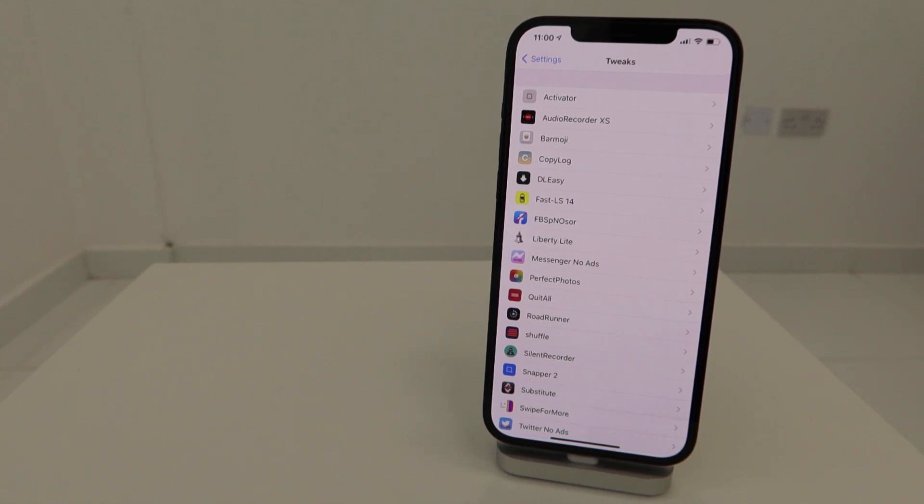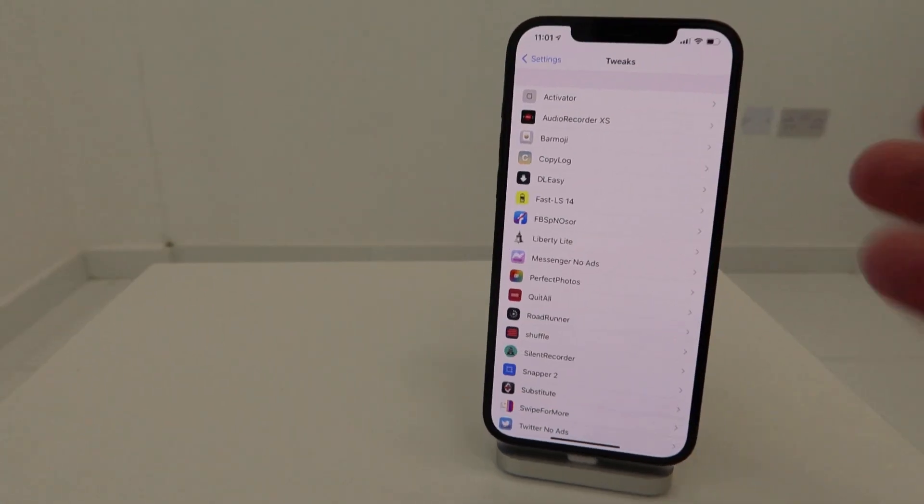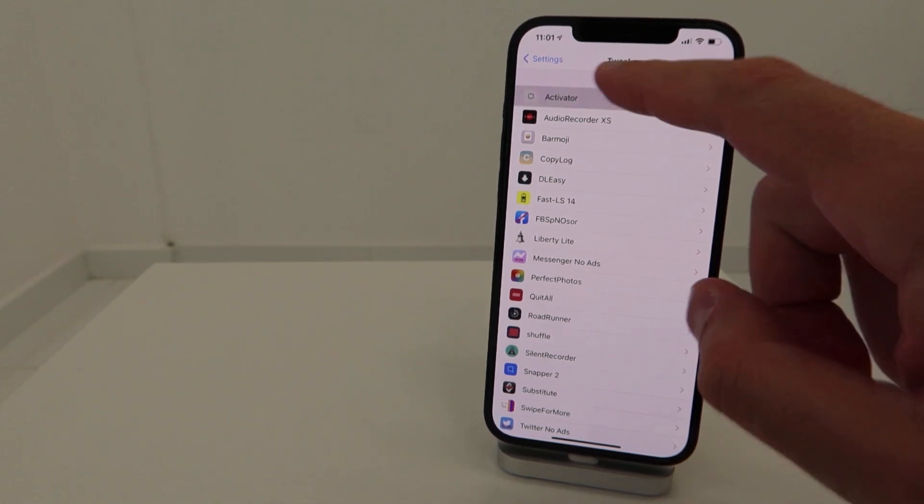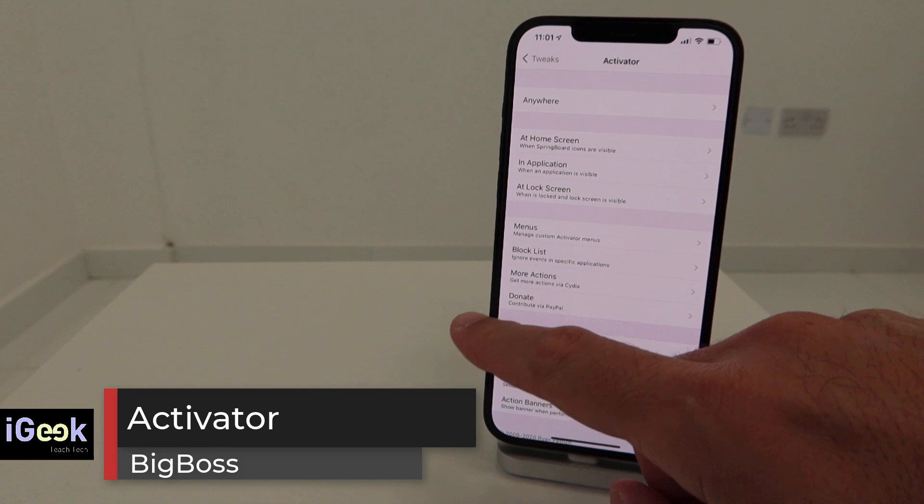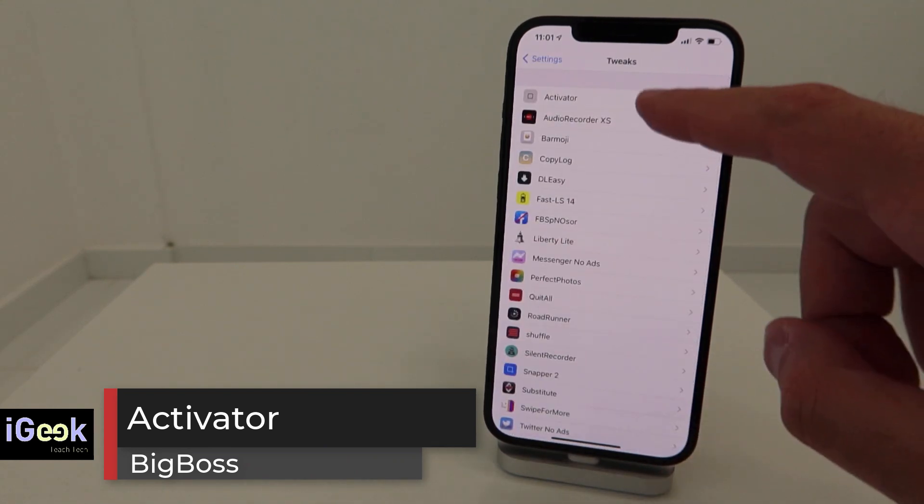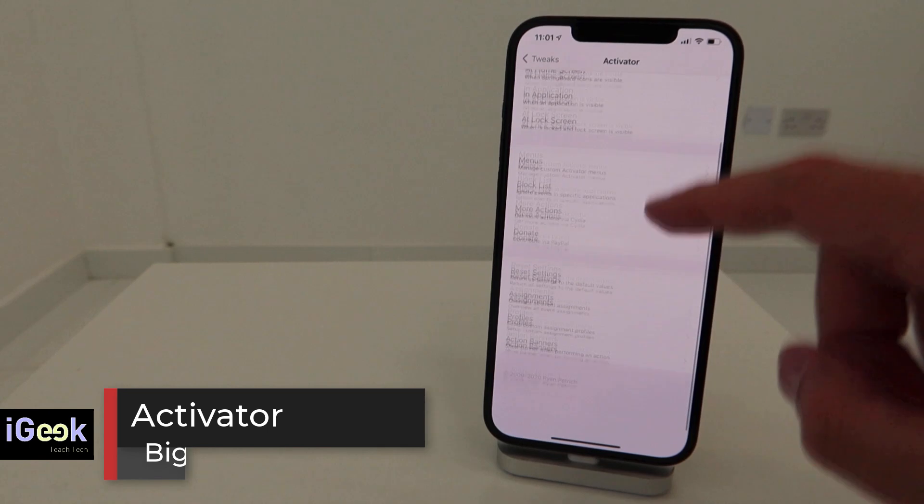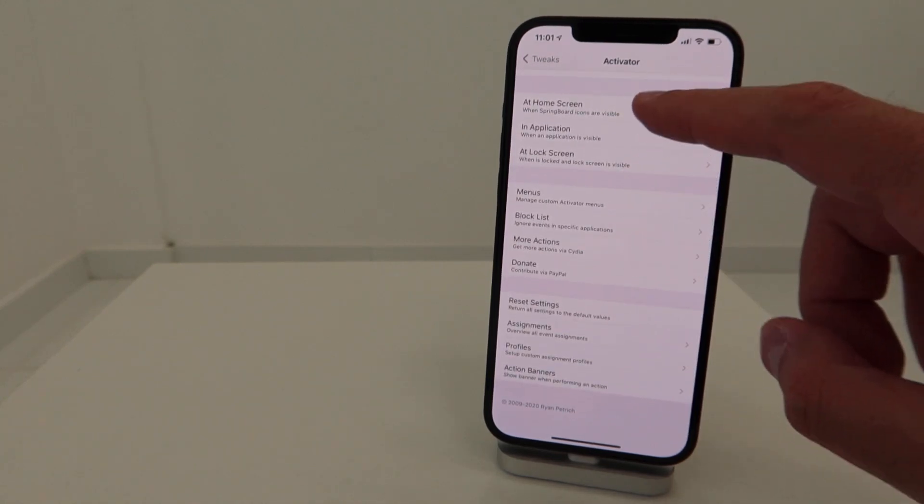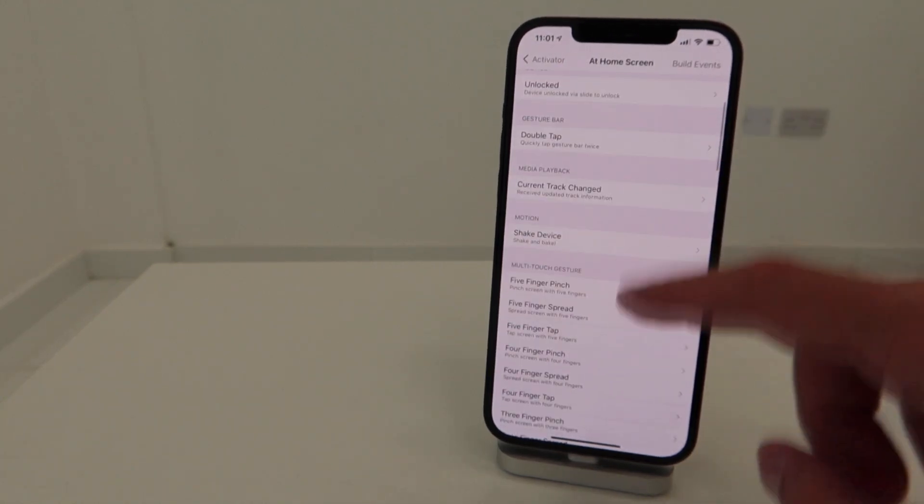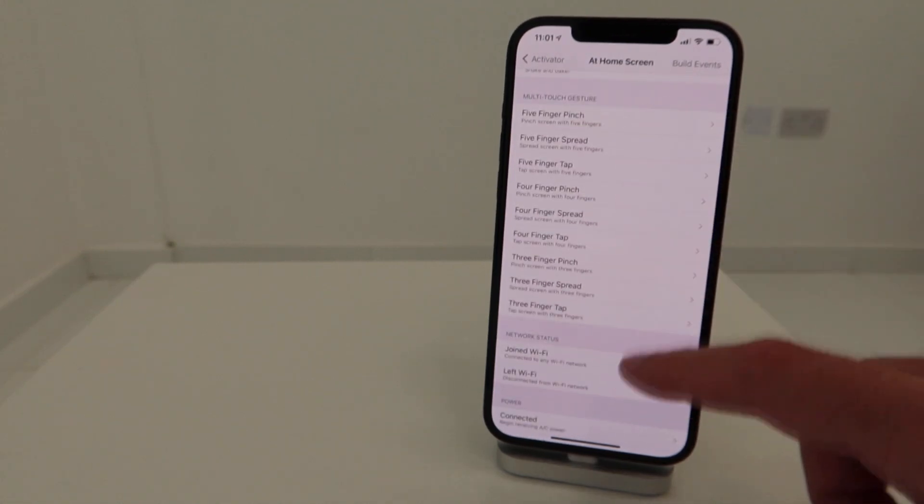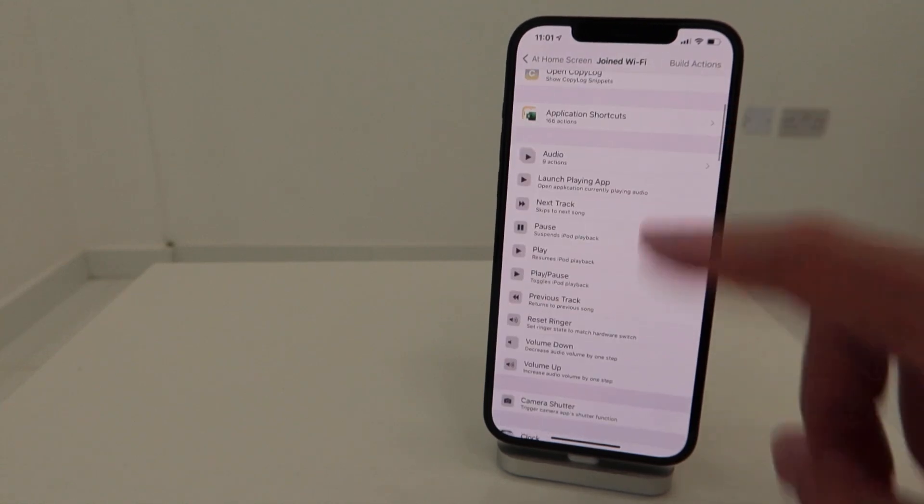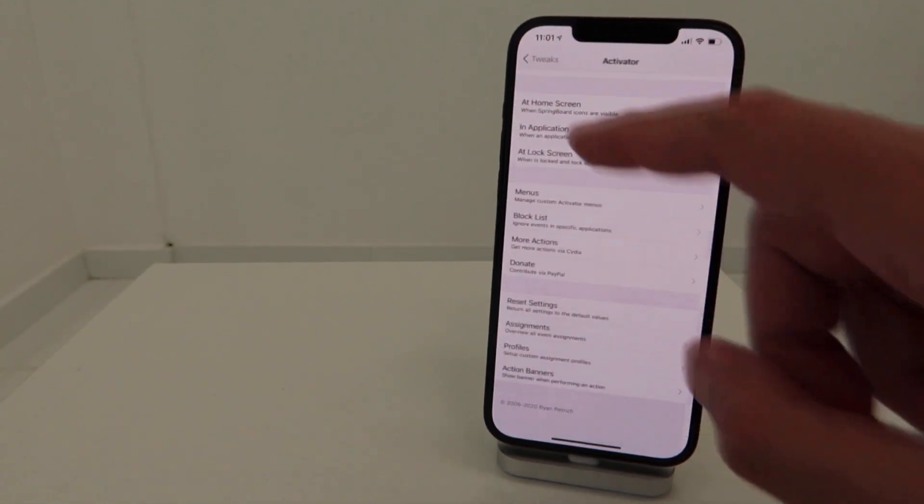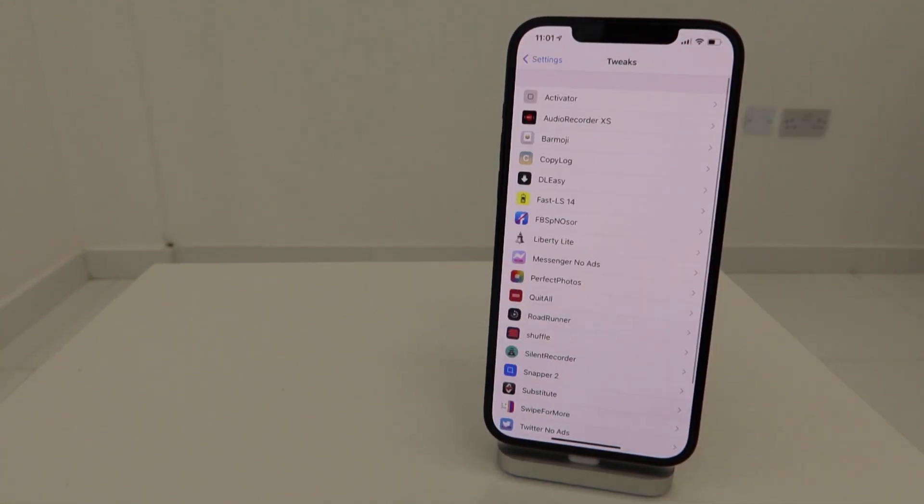This update resolves certain issues with the tweaks and the software itself. First one, going through alphabetical order, is the Activator tweak. Everyone knows that you can assign certain gestures and commands to invoke actions. For example, you can select a five finger pinch to trigger Wi-Fi or start certain actions. Everybody pretty much knows what Activator does.